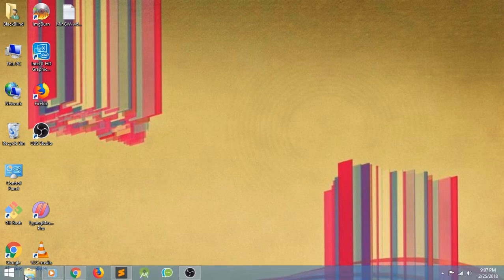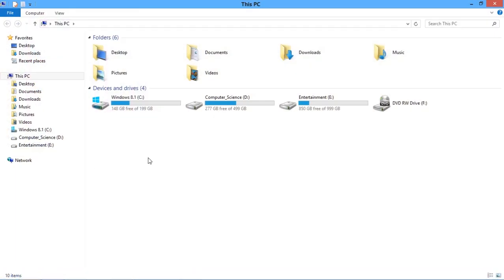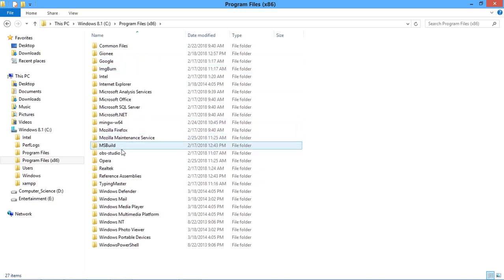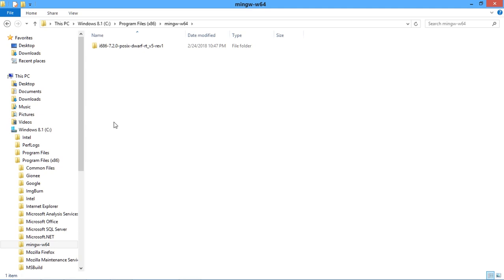After the downloading process you have to go through the installing process. After the installation, go to C drive, Program Files (x86), and here search for MinGW64.